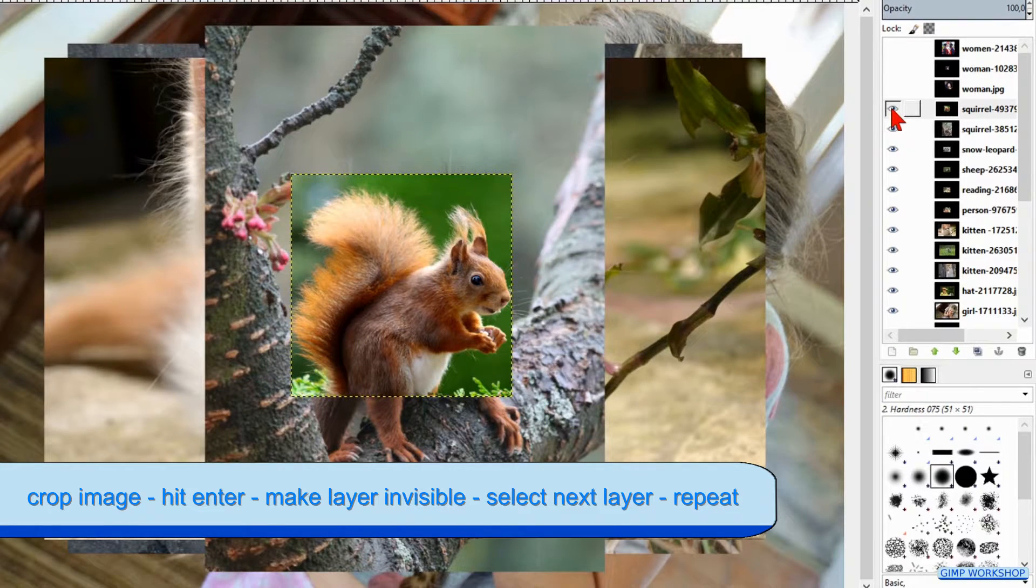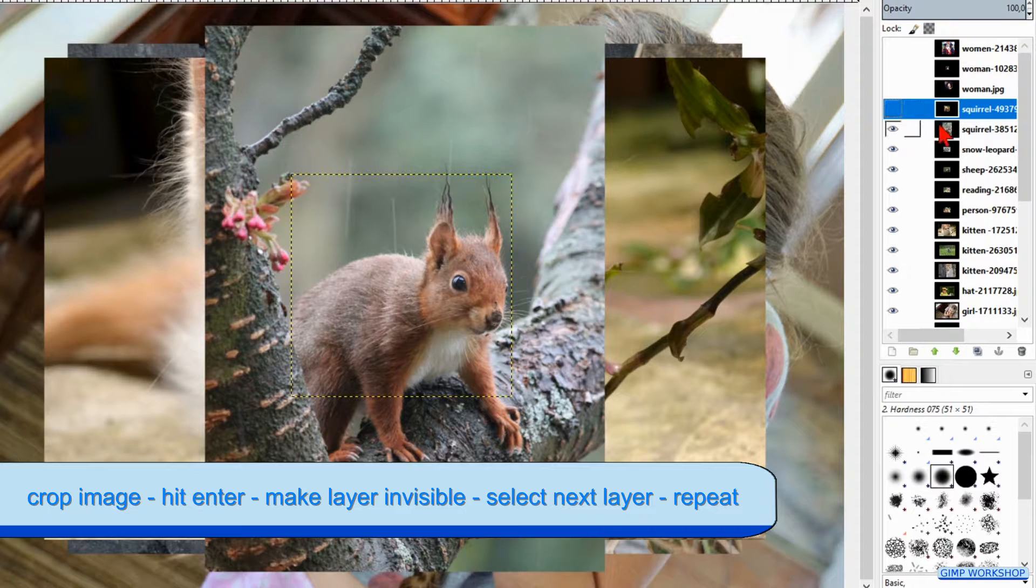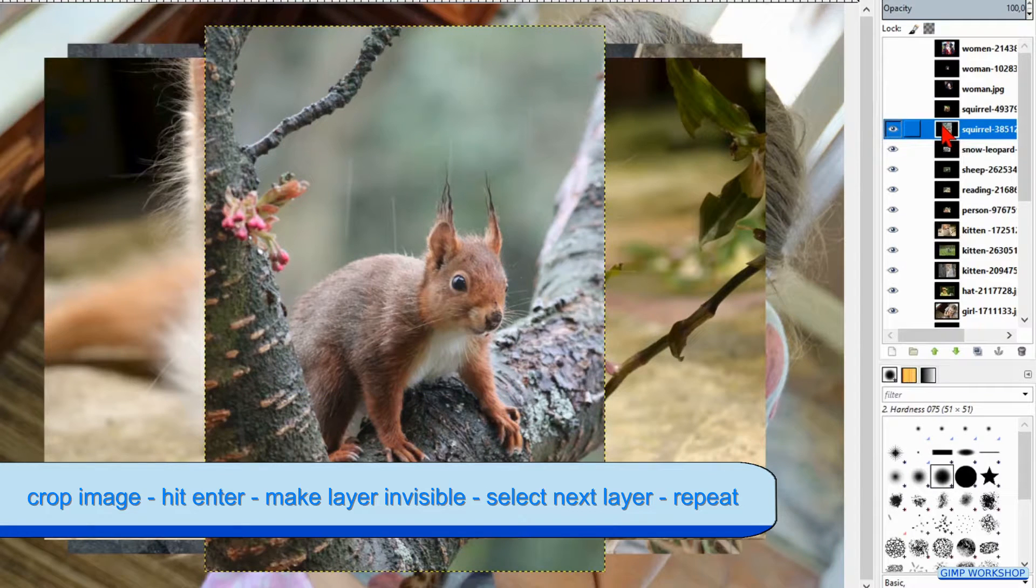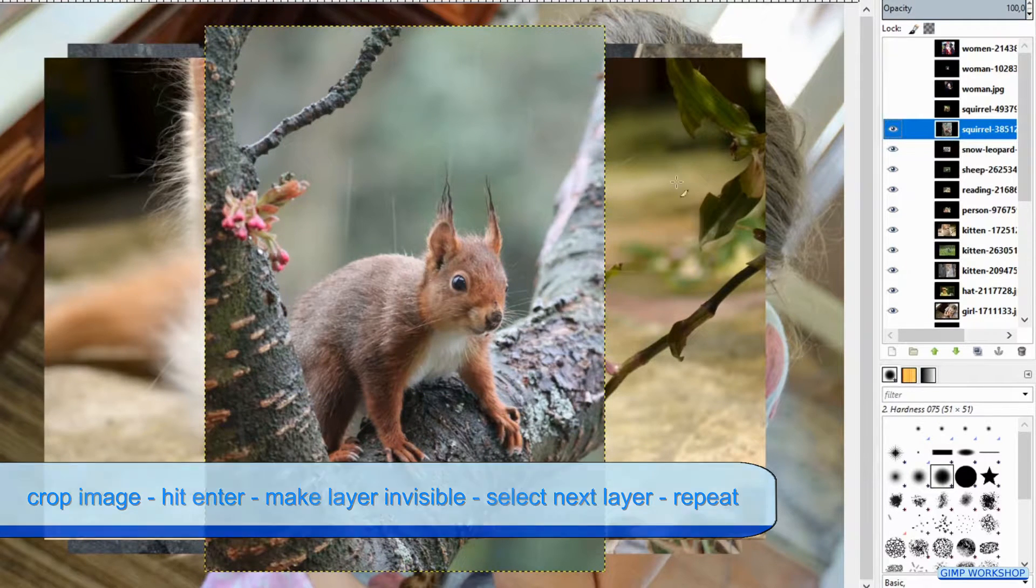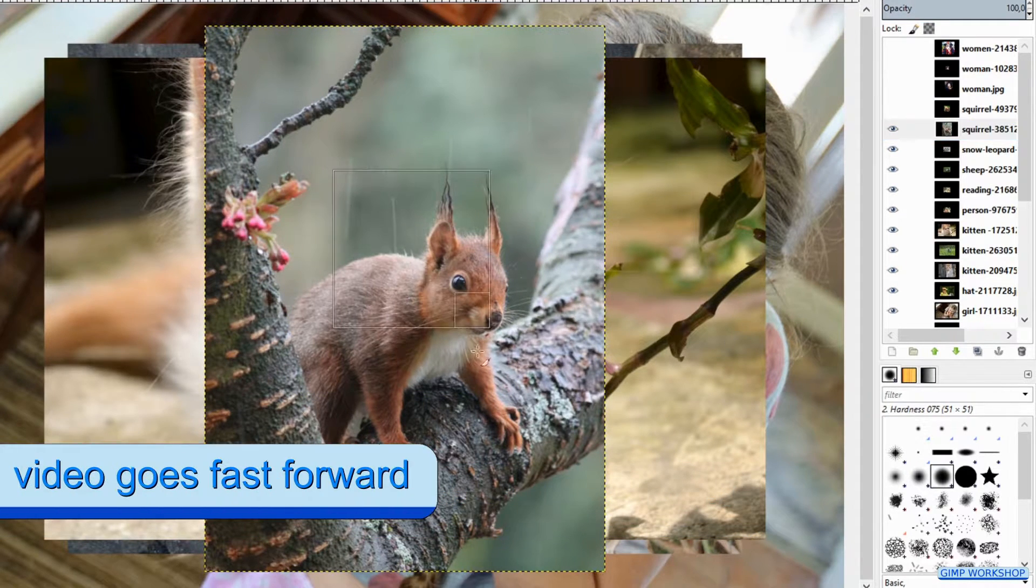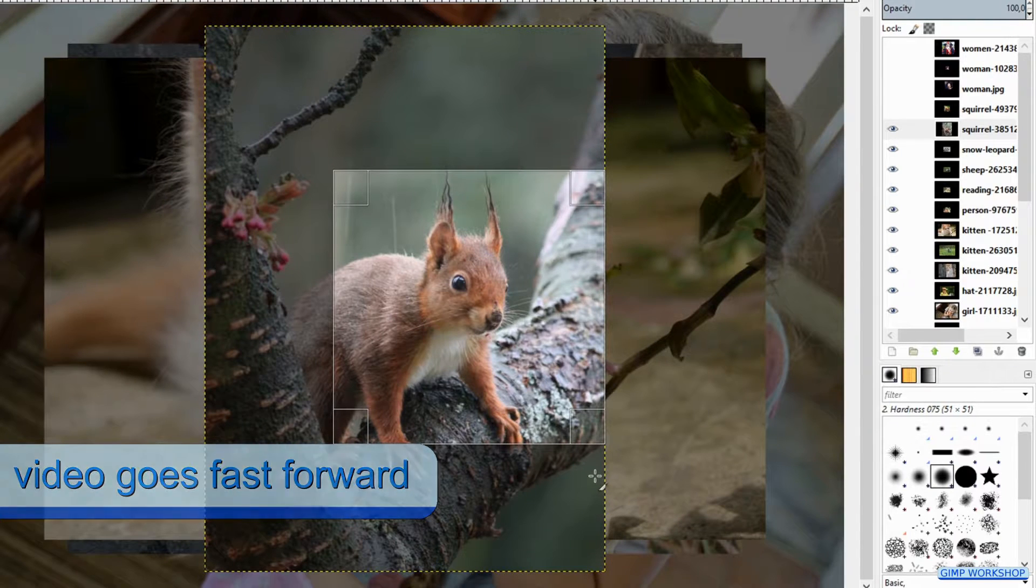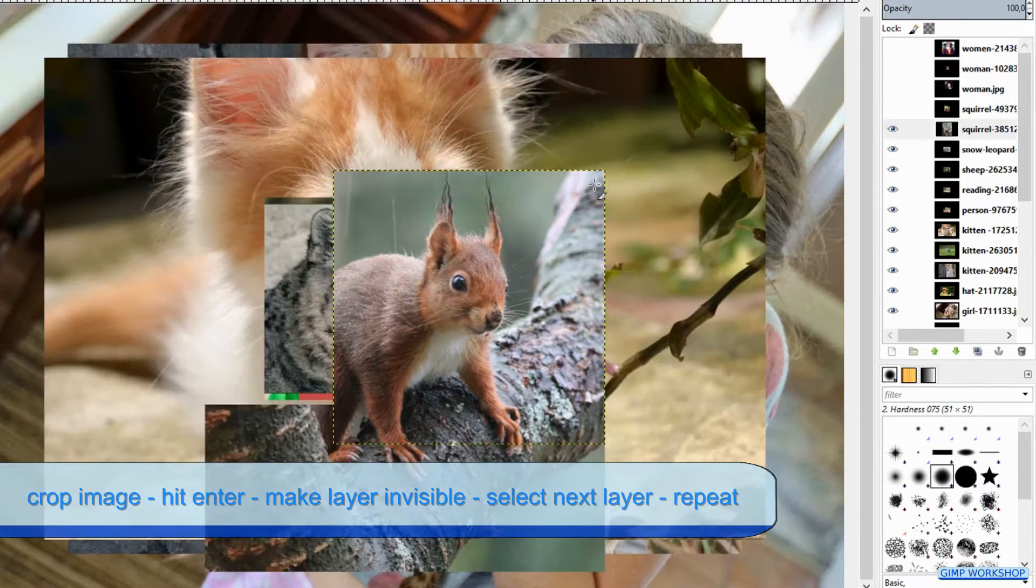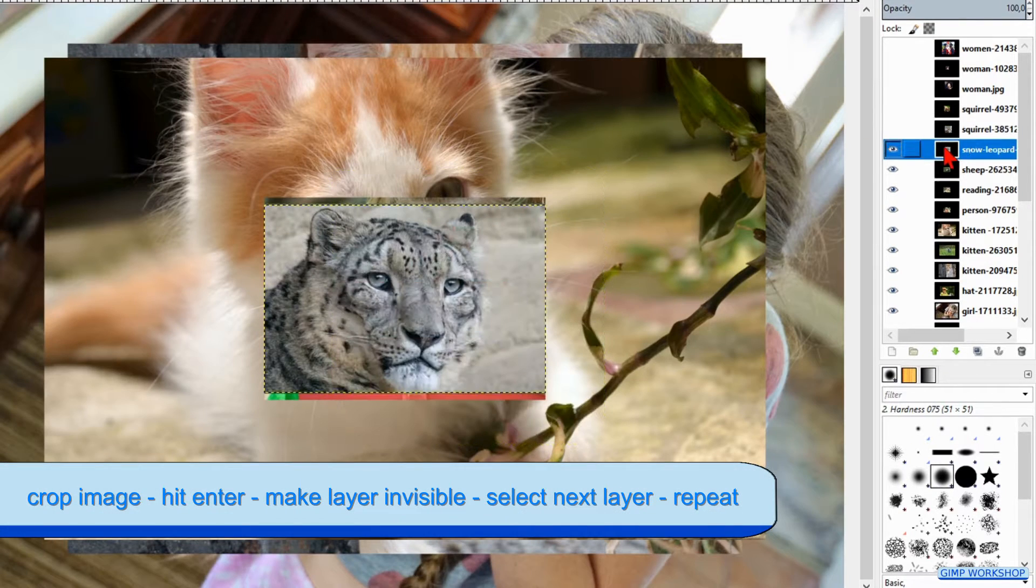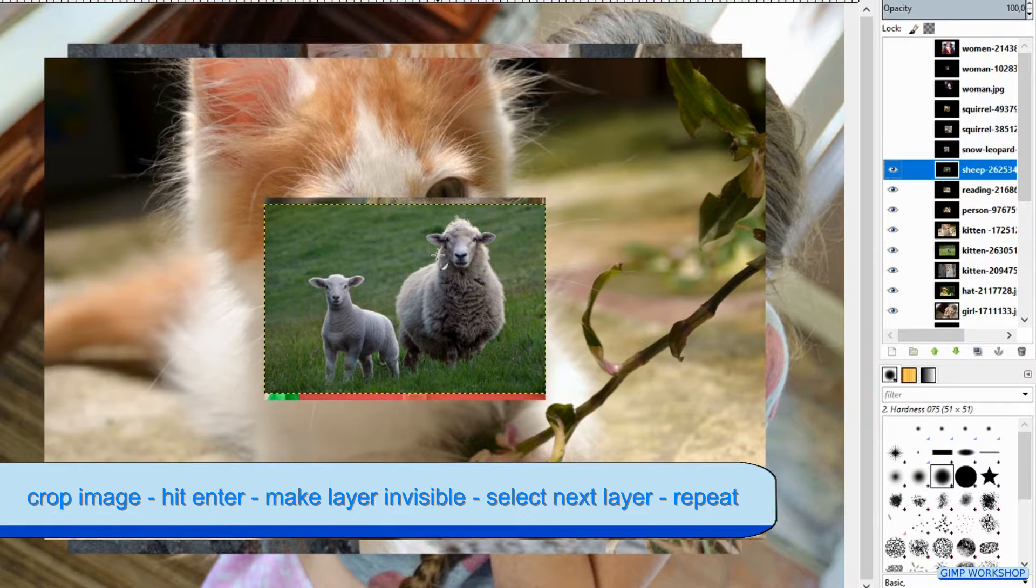There is no batch option in the standard GIMP program, so we have to repeat manually these steps for each image. This might look like a lot of work, but it took me for these 25 images less than 5 minutes.